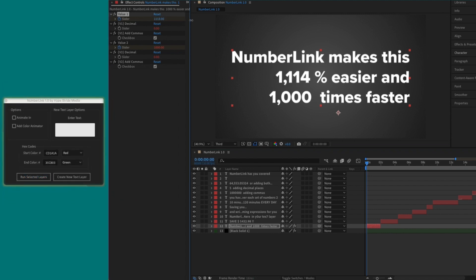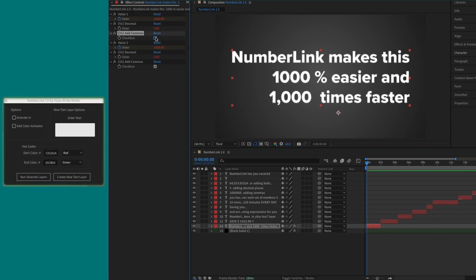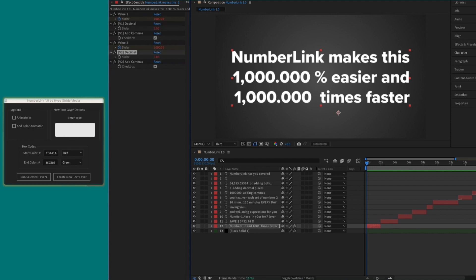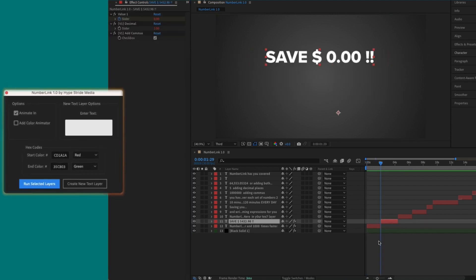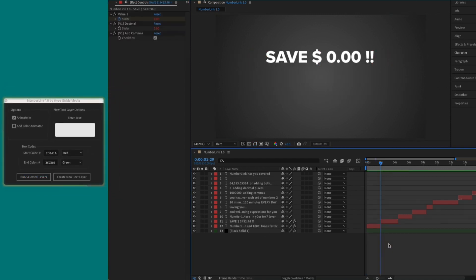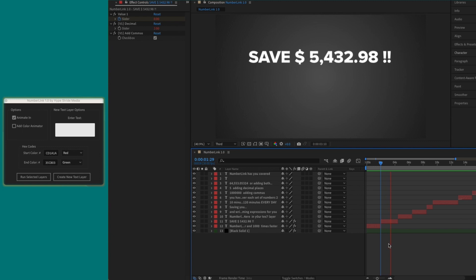Every set of numbers gets their own controls where you can add commas and decimal places. With the Animate In box checked, all numbers will animate in from 0 to their original value.